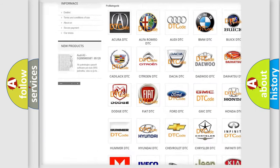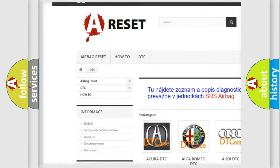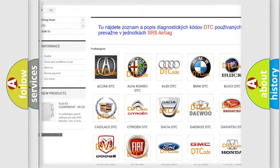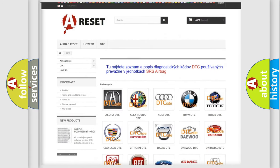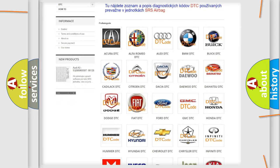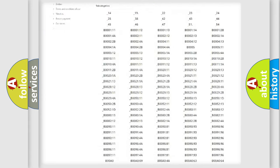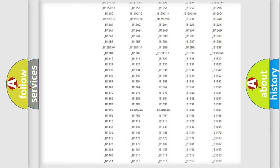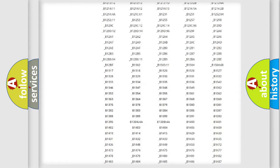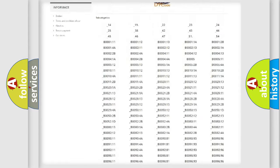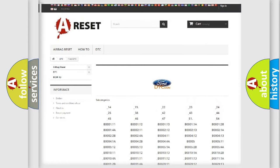Our website airbagreset.sk produces useful videos for you. You do not have to go through the OBD2 protocol anymore to know how to troubleshoot any car breakdown. You will find all the diagnostic codes that can be diagnosed in Infiniti vehicles, and also many other useful things.